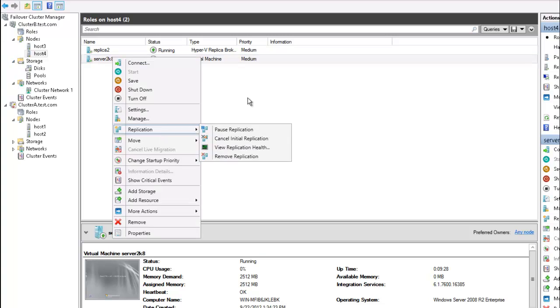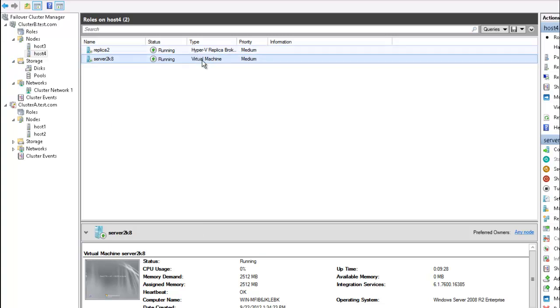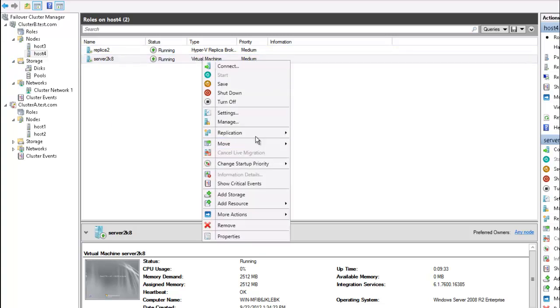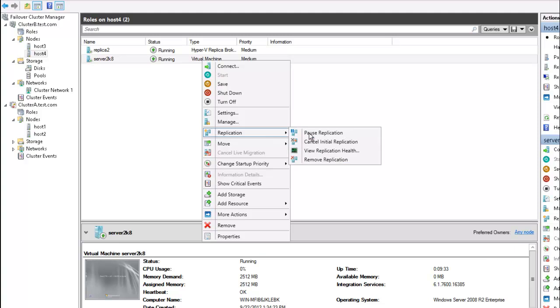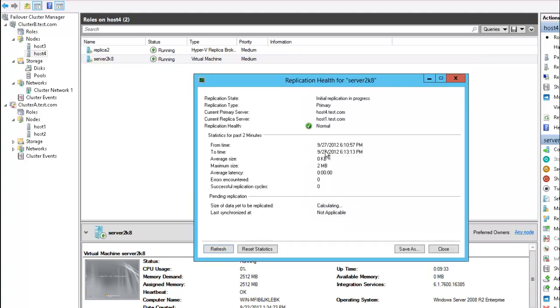And if I right click on the VM machine, I can go to replication, view replication health. Let's see that replication is in progress. But it's not going to take very long.